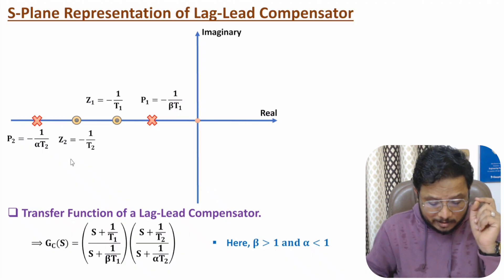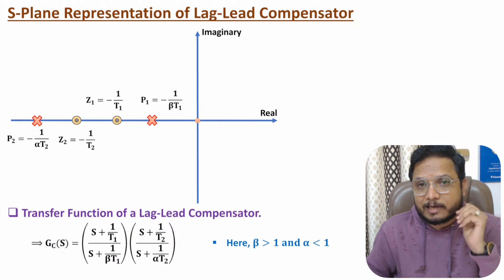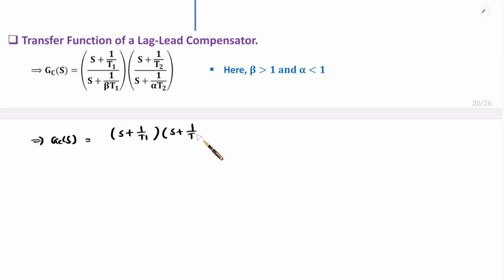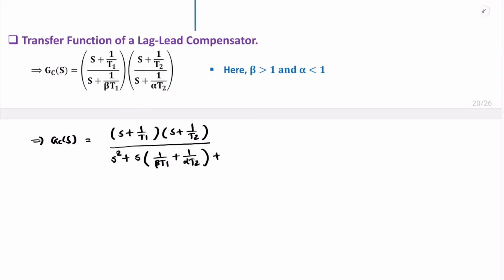Now I will simplify this transfer function. Keeping the zeros as-is, the transfer function Gc(s) has numerator (s + 1/T1)(s + 1/T2). In the denominator, multiplying the two poles gives s² plus s times (1/beta-T1 + 1/alpha-T2) plus 1 over alpha-beta-T1-T2.